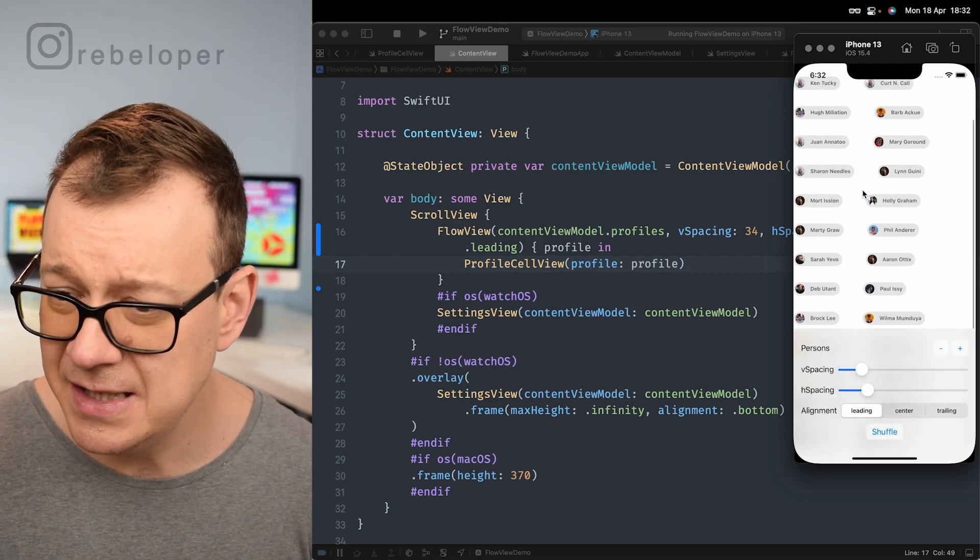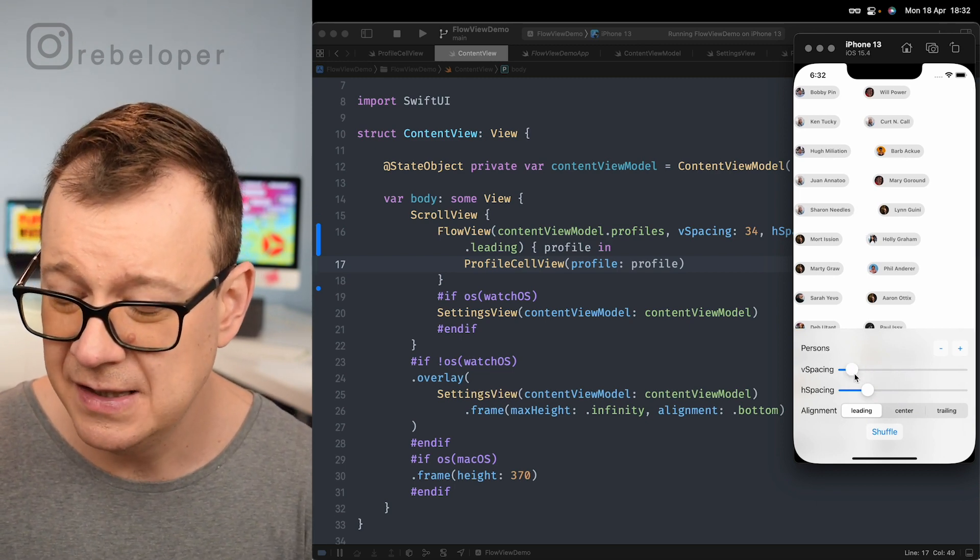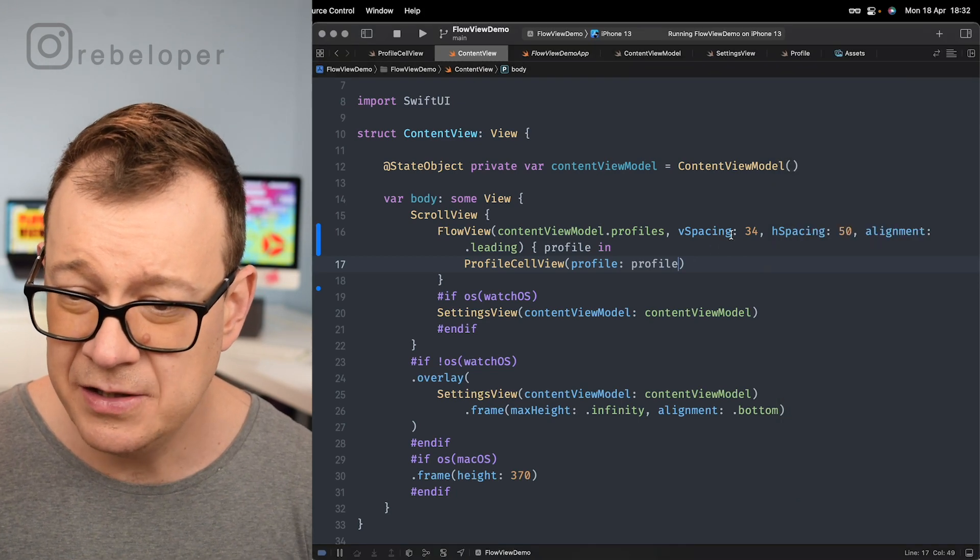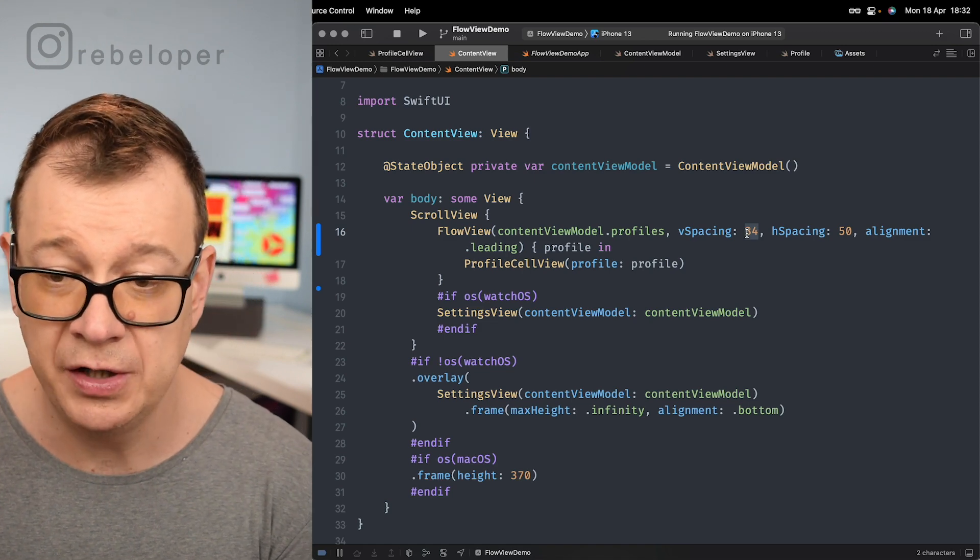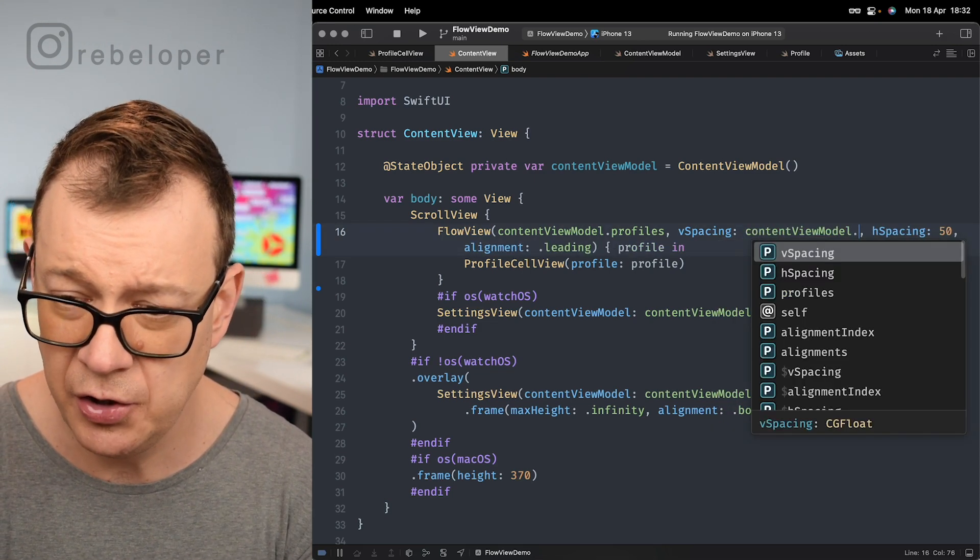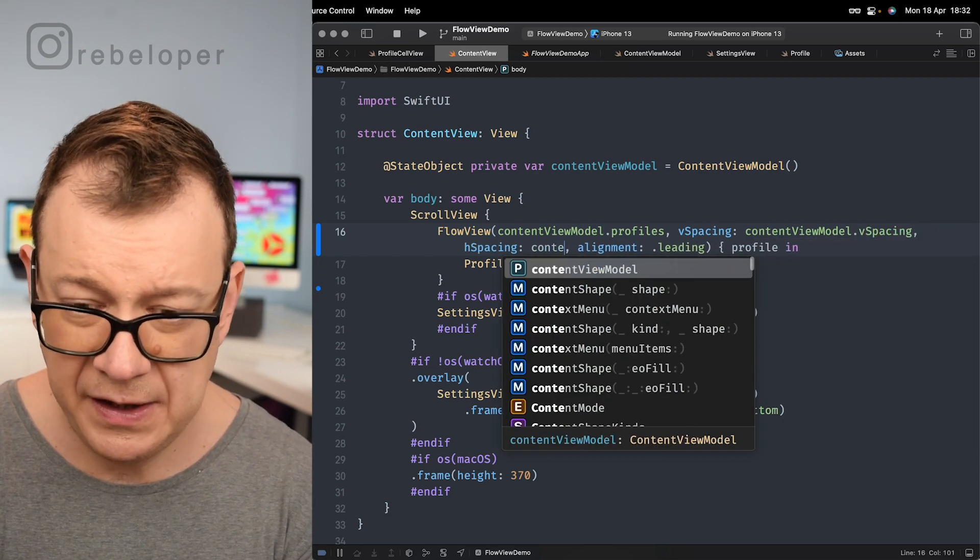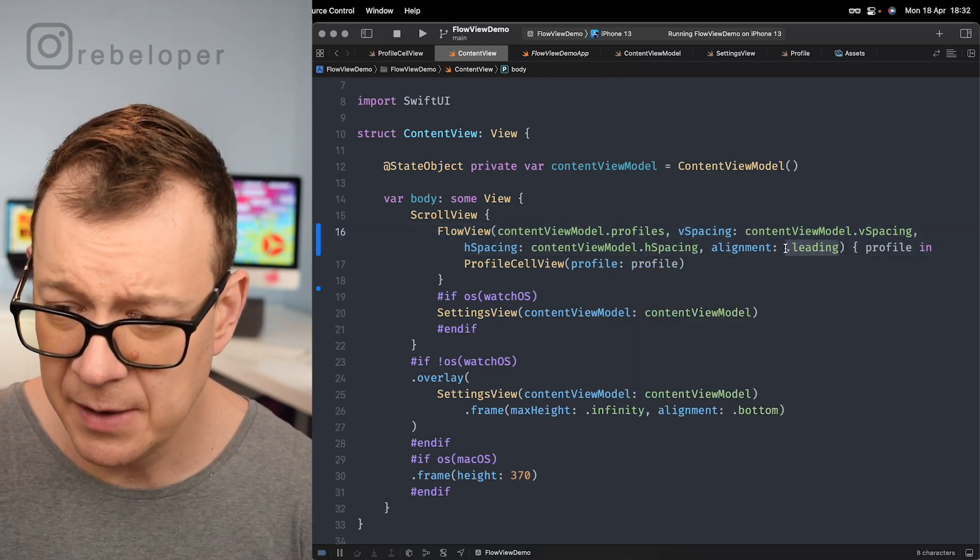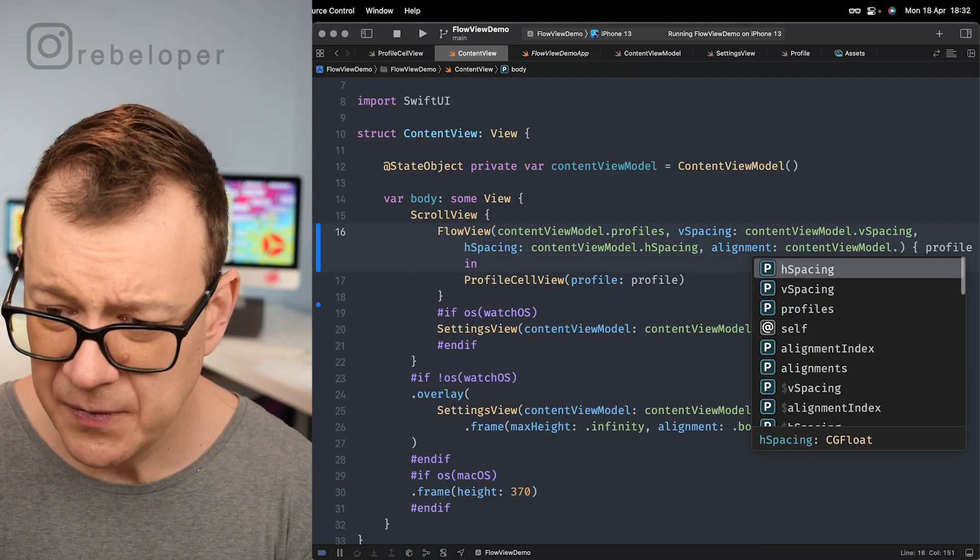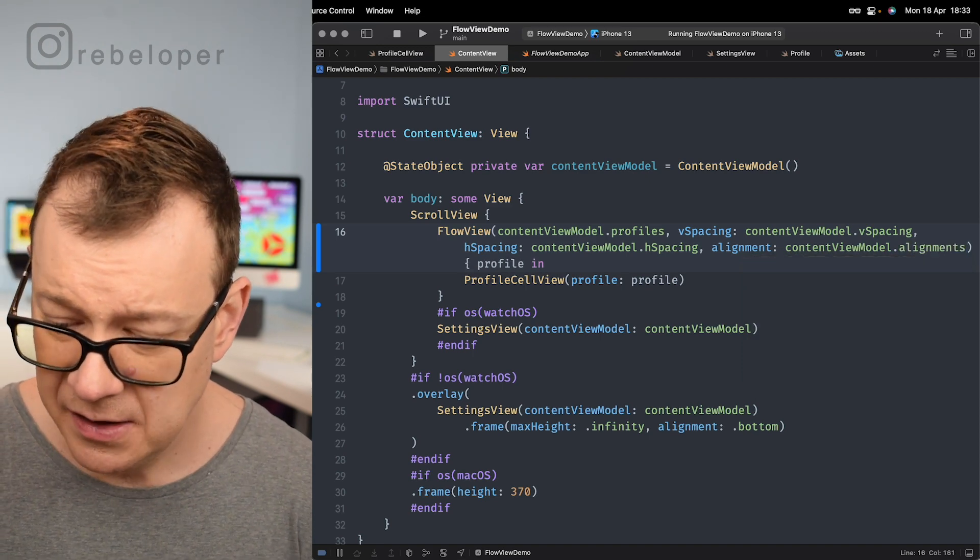As you can see we have this nice view but of course we want to take advantage of these settings whenever we want to. So let's just go ahead and use those state published variables from the content view model. So this would be our content view model dot v spacing, our content view model dot h spacing and the alignment. The alignment would be our content view model dot alignment index.